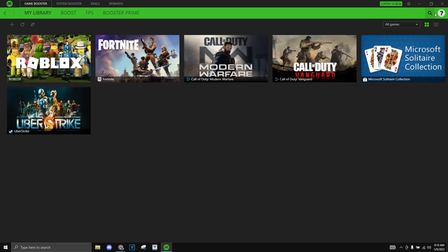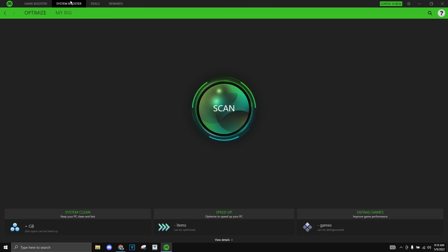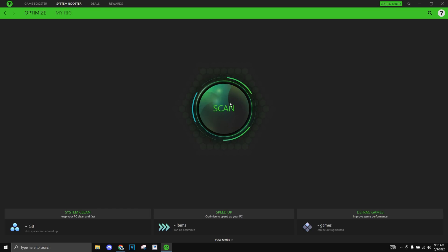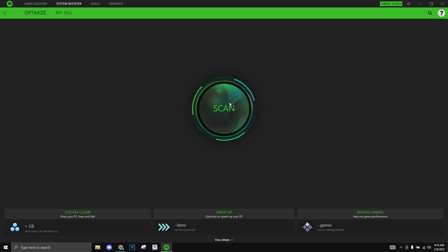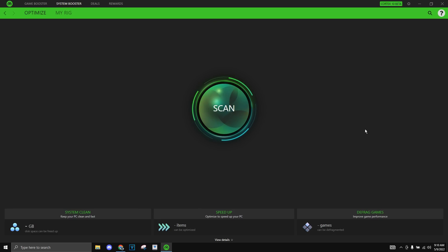So the next thing I want to show you is system booster right up on the top right here. As you can see this is a system booster for your PC. This is very similar to CCleaner which I showed you a ton on my channel before and all it does is just scan your PC and delete unnecessary files, cleans up your PC and just makes it run 10 times smoother. So let me do that right now.